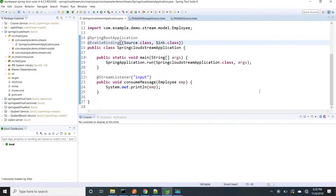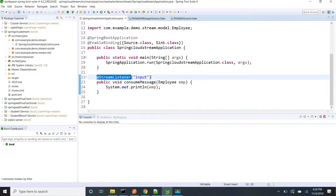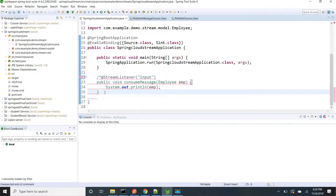Hi friends. In this session I am going to show the demo of how to consume messages in a synchronous way. Spring Boot 2.0 supports synchronous way of consuming messages. Before Spring 2.0 it was only through asynchronous way. To consume messages through asynchronous way we have to use the @StreamListener annotation and pass the channel name. But Spring 2.0 supports synchronous way of messaging.